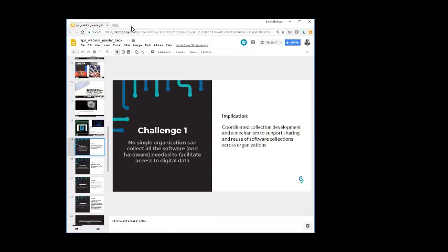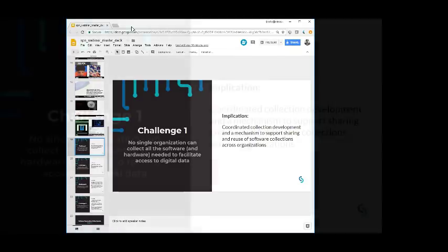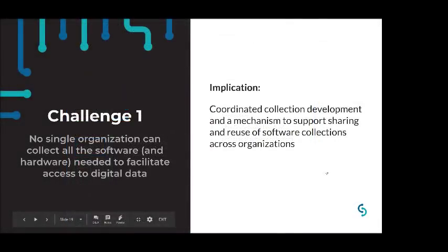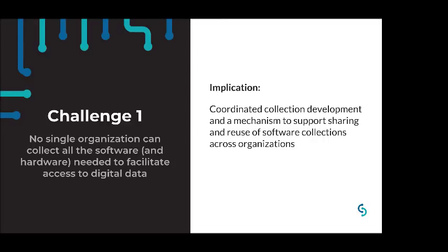Looking across the software preservation timeline that Paul just provided, there are some general observations and associated challenges. So observation one: there were similar conclusions among different project-based efforts. Projects either focused almost exclusively on technological development, or they attempted to tackle the gamut of software preservation challenges, ranging from metadata to legal to documentation to collection development policy.